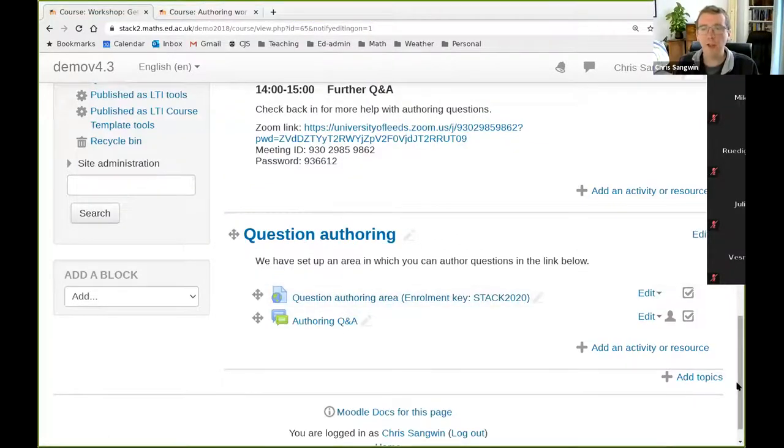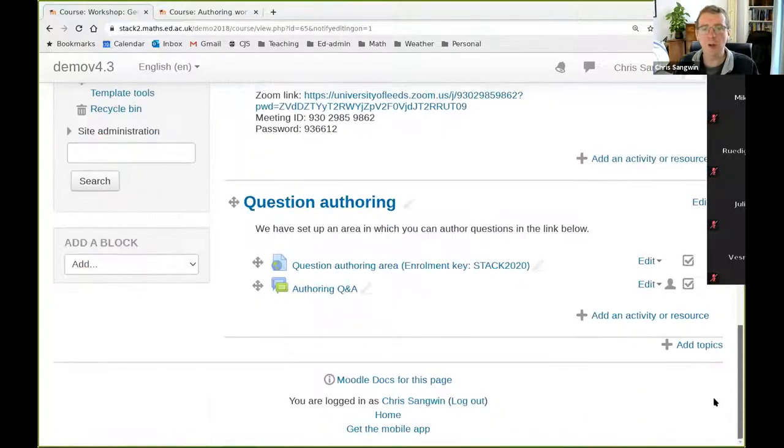We would ask that you put your questions in the original place at the bottom of the webpage — there's a question and answer session there. Zoom has chat and Q&A facilities, but if you put questions in the workshop Q&A they will persist after this workshop and be available for the next session. My colleagues will answer those questions and the answers will be visible to everyone. Please put your STACK questions in that workshop Q&A; use the Zoom chat only for procedural matters.